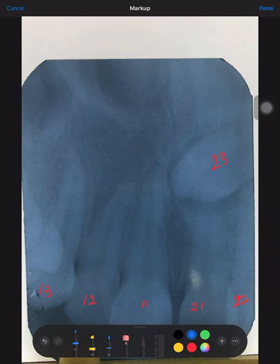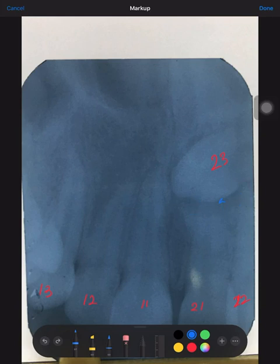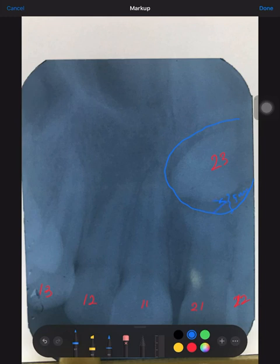When do you decide to call it a dentigerous cyst versus a normal follicle? The lateral border of the follicle should be more than 2.5 to 3 mm from the crown. So the radiolucency surrounding the tooth should not be more than 2.5 to 3 mm. How are we sure about this number? According to the reference in White and Farrell — anything more than 5 mm is definitely a dentigerous cyst.